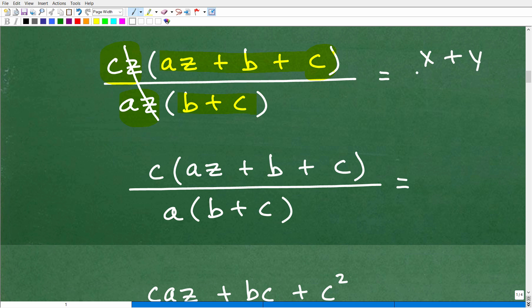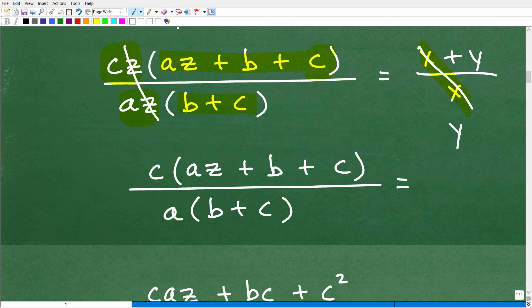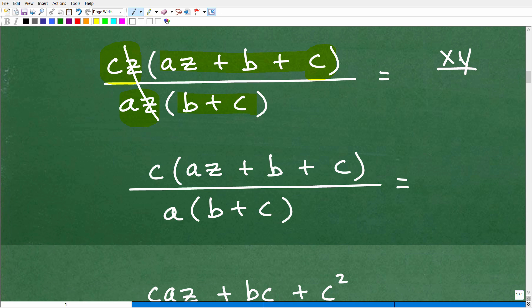You can cross-cancel common factors, not terms separated by addition — this is one of the most common mistakes in algebra. For example, if you have (X plus Y) over X, it's very tempting to cancel the Xs and be left with just Y. But you cannot do this. However, if you have X times Y over X, those are factors of a product, so you can cross-cancel. That's why you can cross-cancel the Z, but not the Cs or Bs. So after canceling, you're left with C(AZ plus B plus C) over A(B plus C).